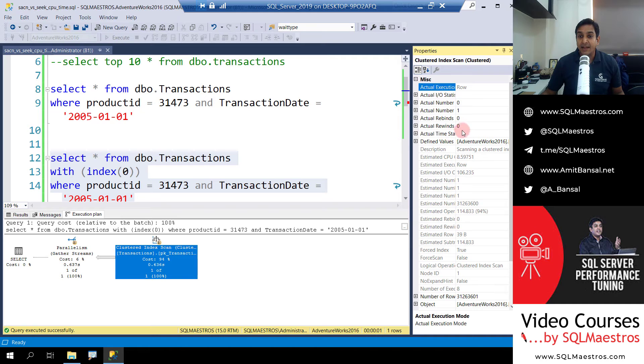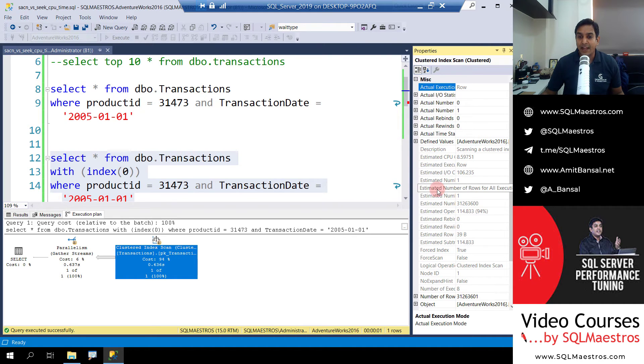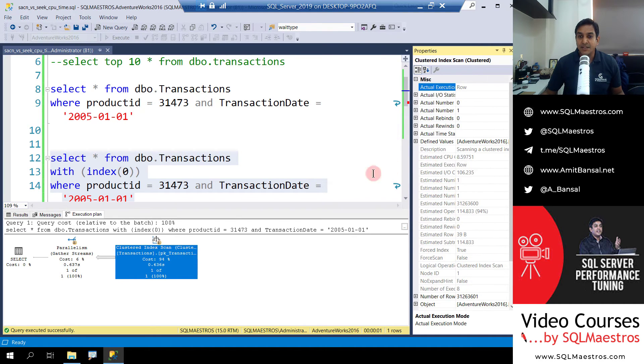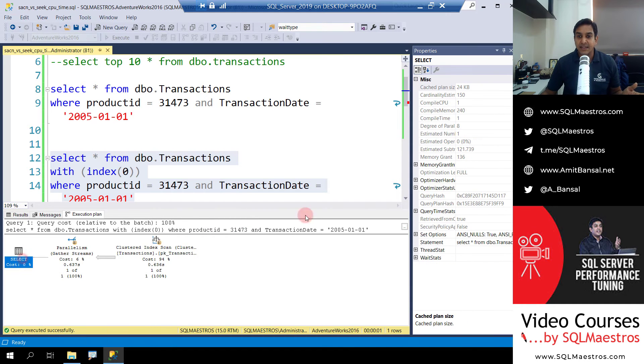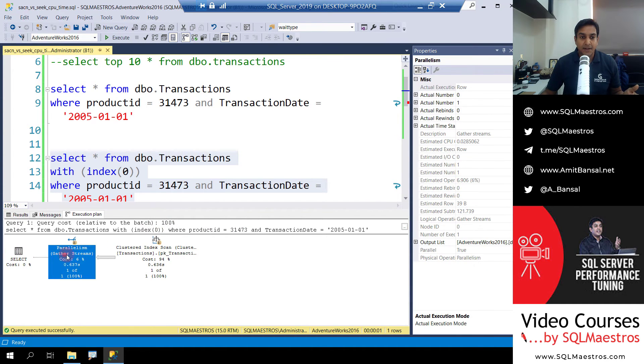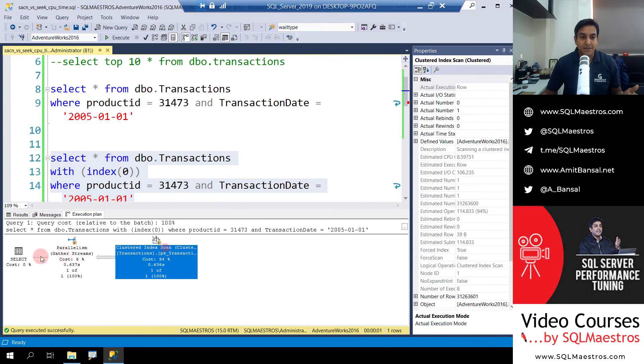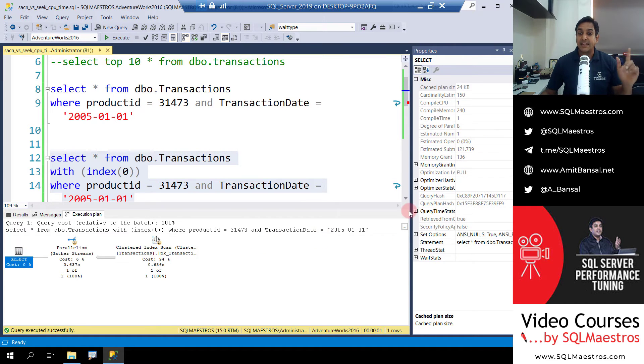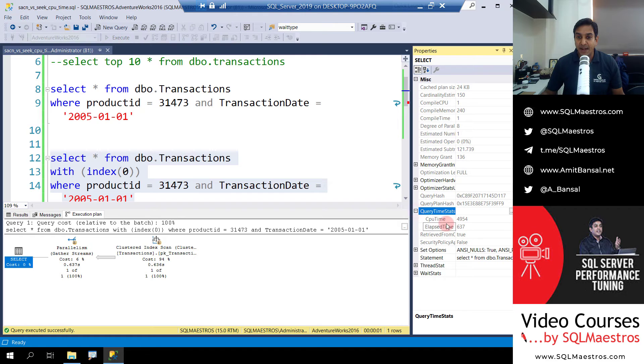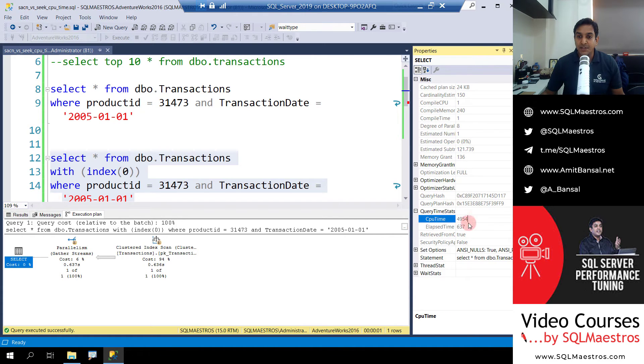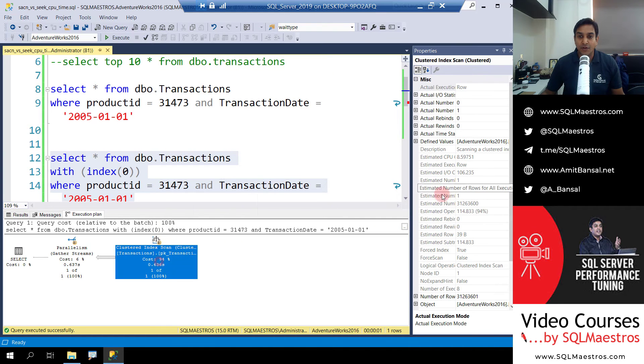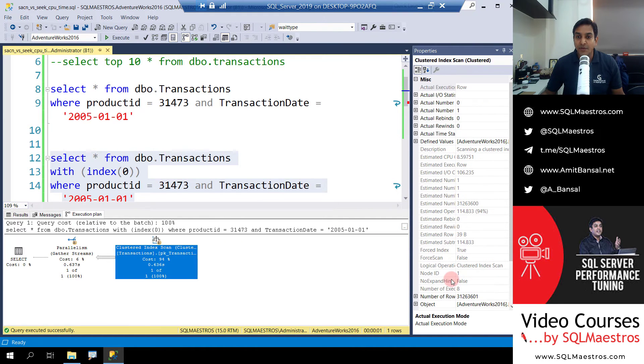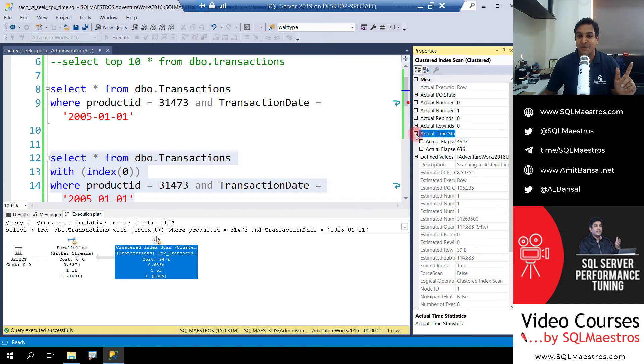And let's go and look at actual time statistics, which we will get from select. I guess, yes, okay, let me just see. Query time stats, there you go. So let me expand this. And CPU time is 4949 seconds, and for clustered index scan I am going to expand actual time statistics. That is the one I was looking for.